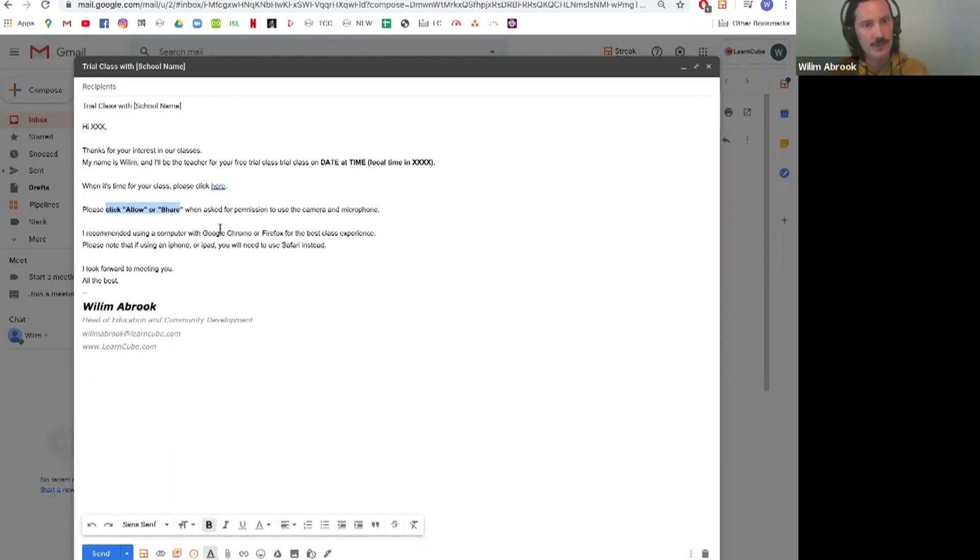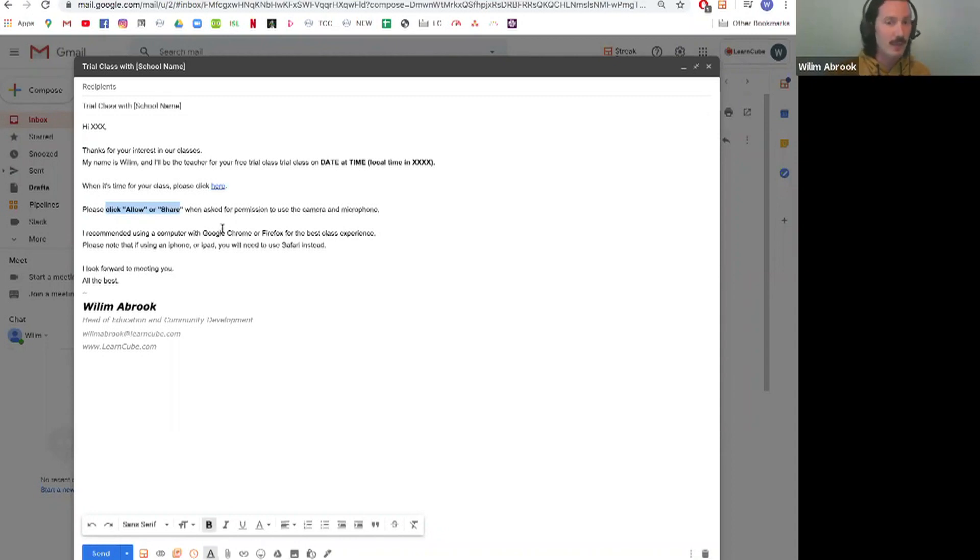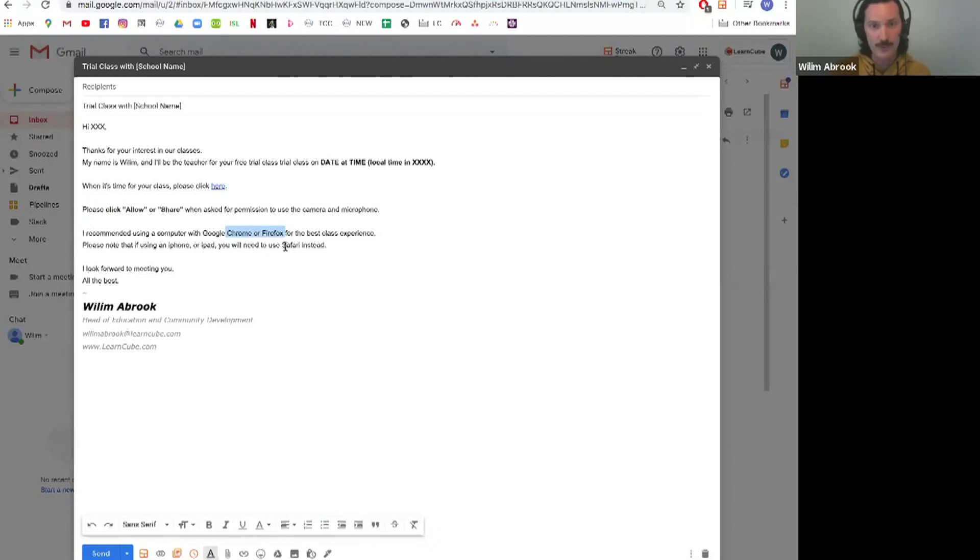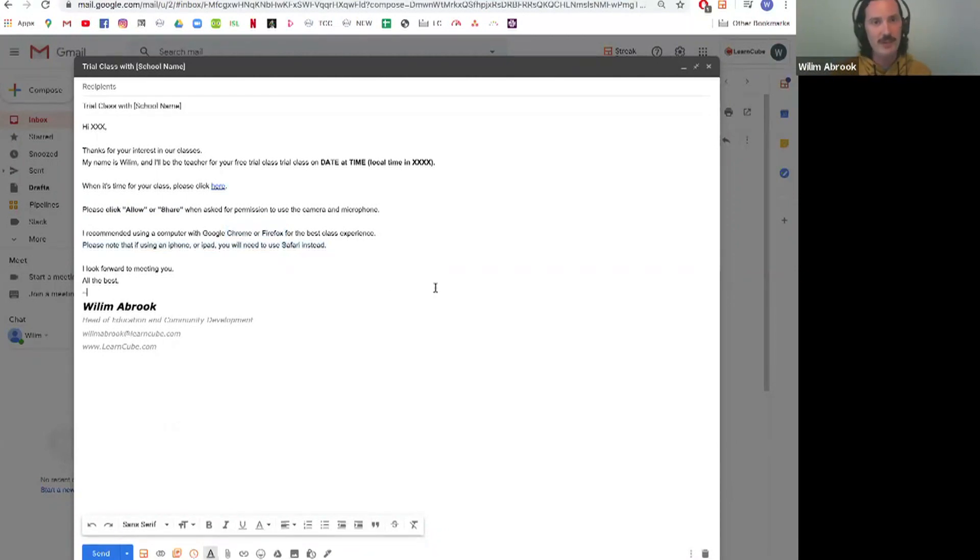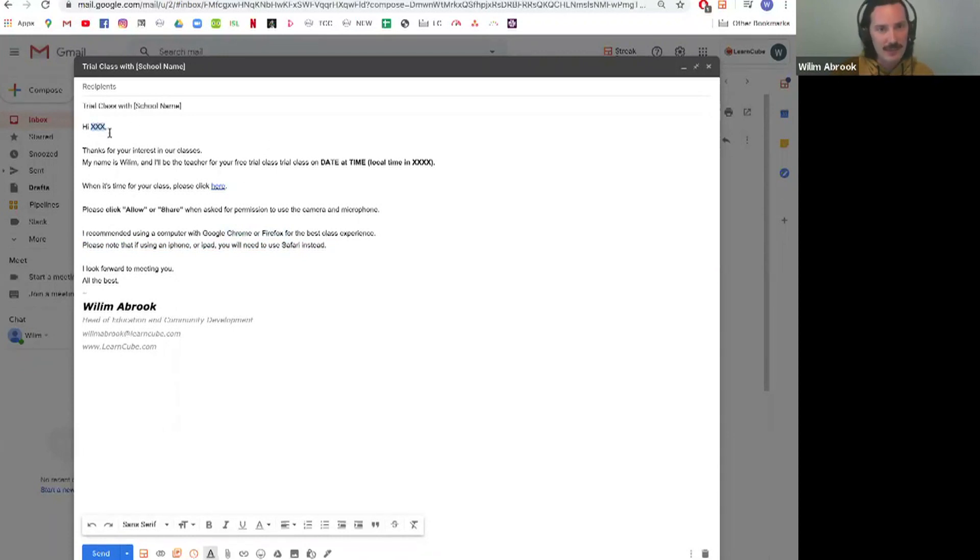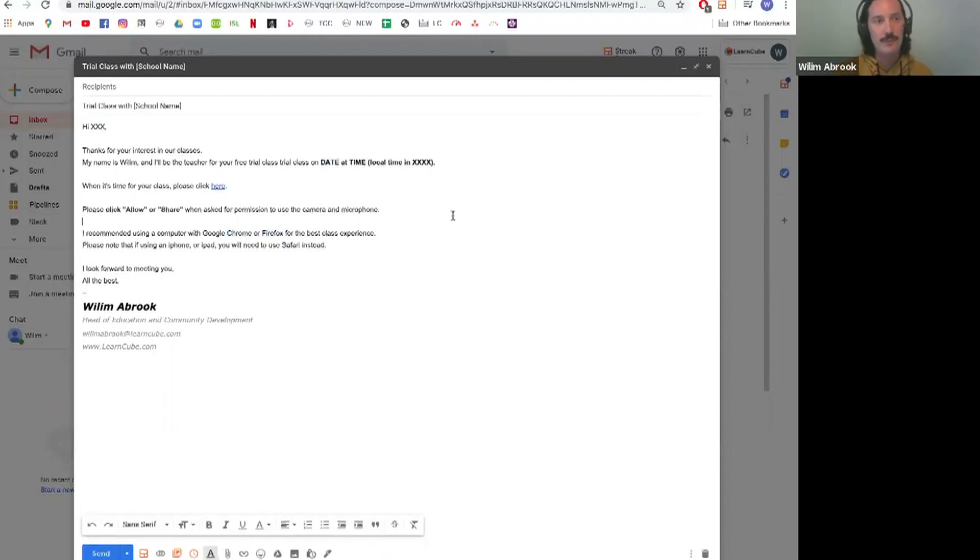Please click allow or share when you're going, because it's the first time the students accessing Learncube, they might not know how to get in. Recommending using Chrome or Firefox, which I do to all you guys as well, and if you're using an iPhone or iPad you need to use Safari. Just information that will make it a bit smoother for them. And then I've got this XXX so I'll put in the name and date and time.